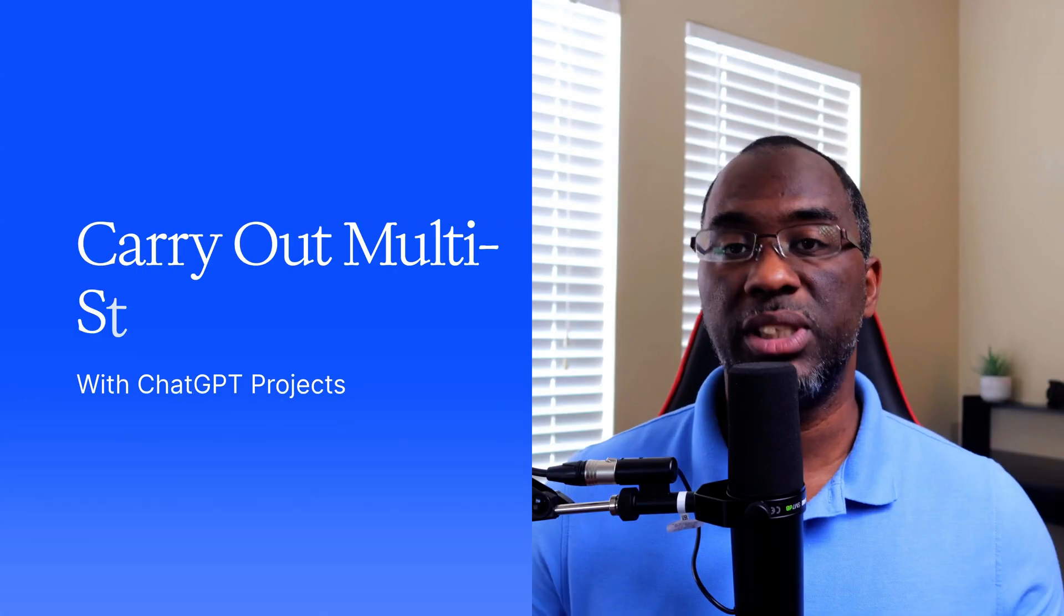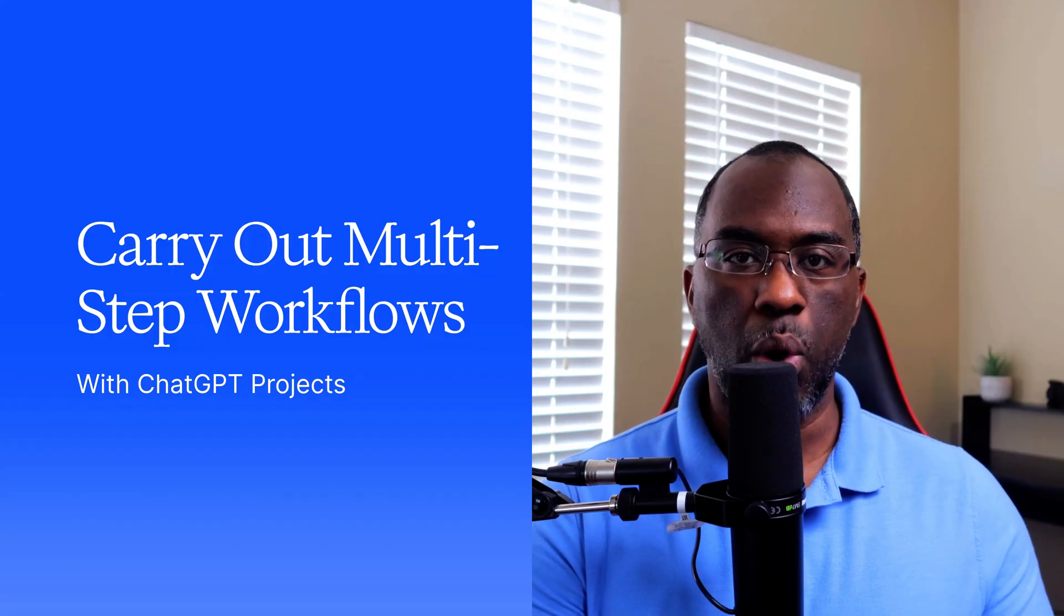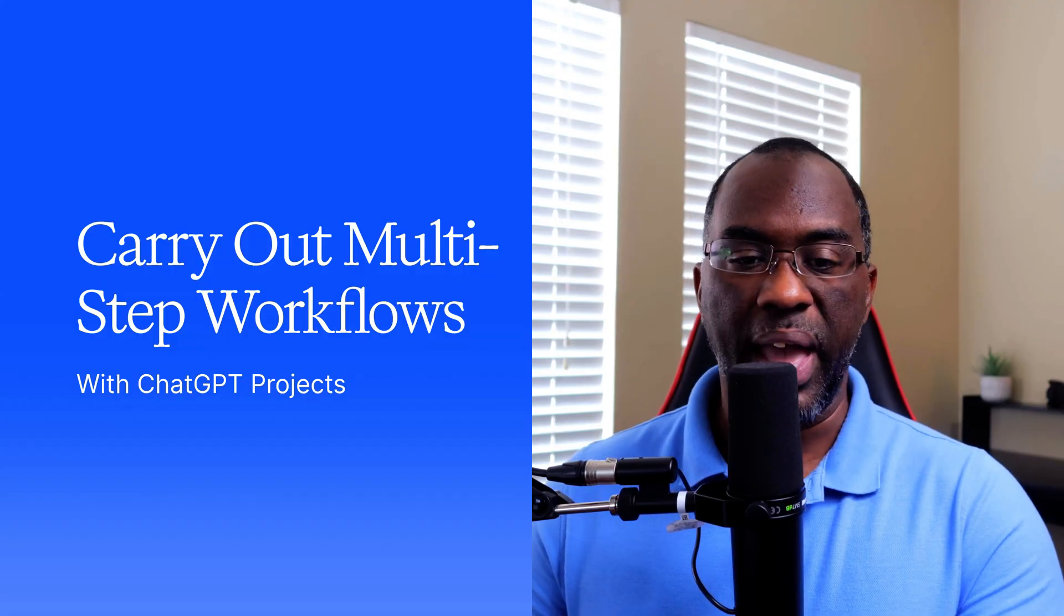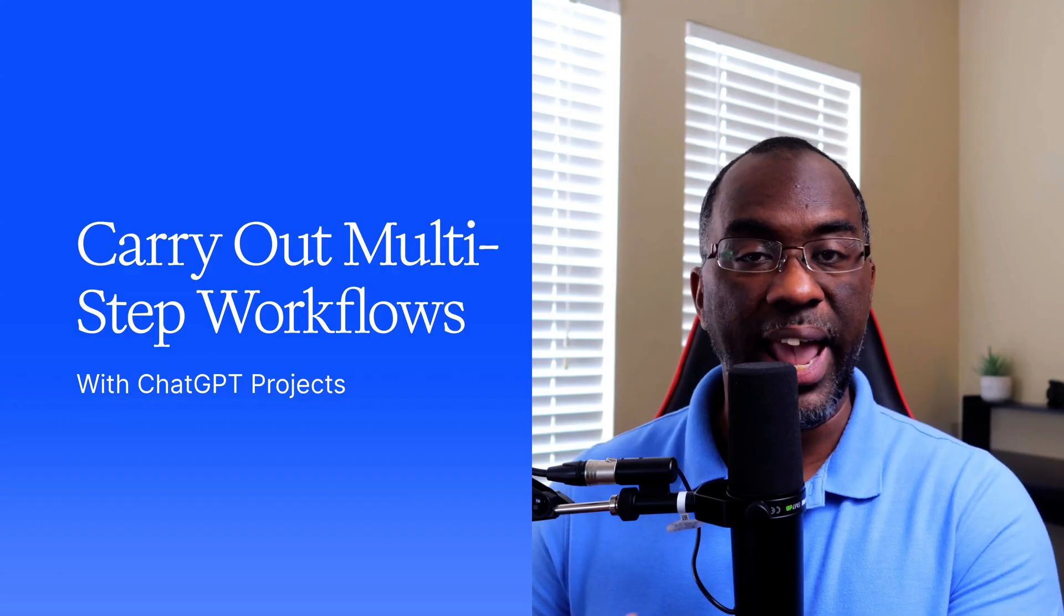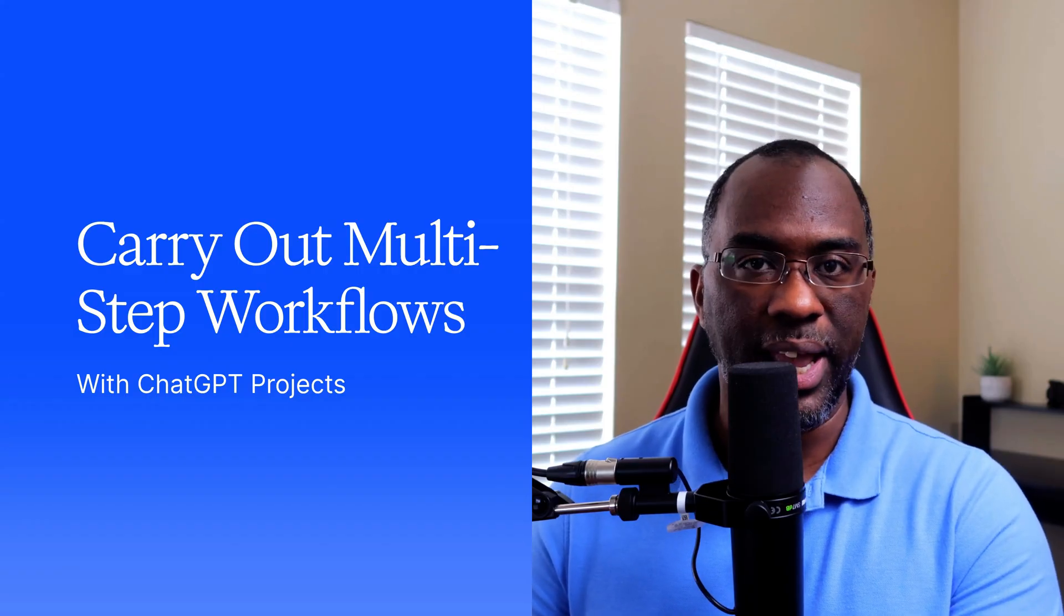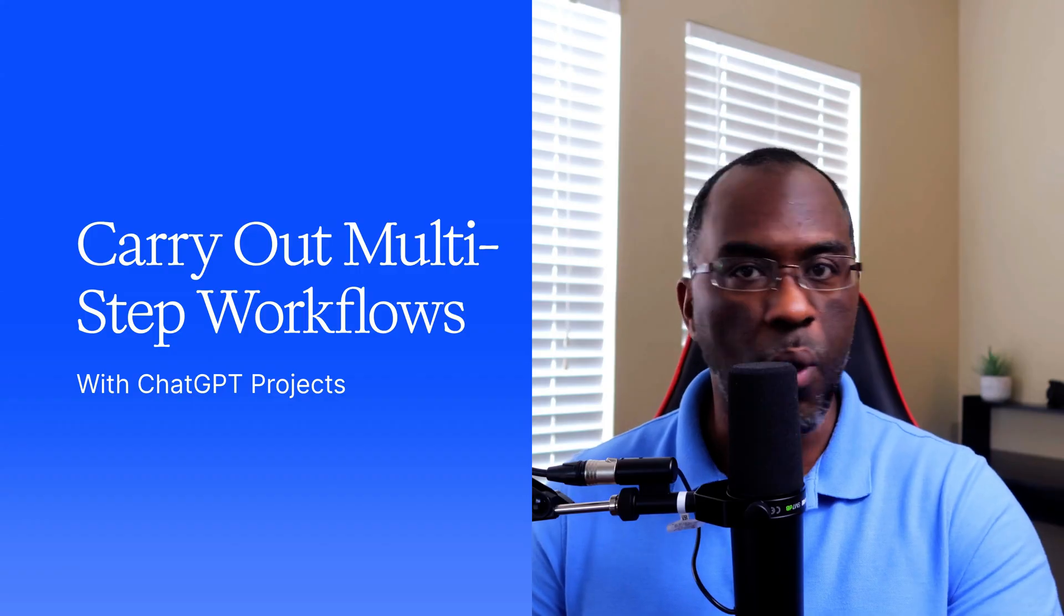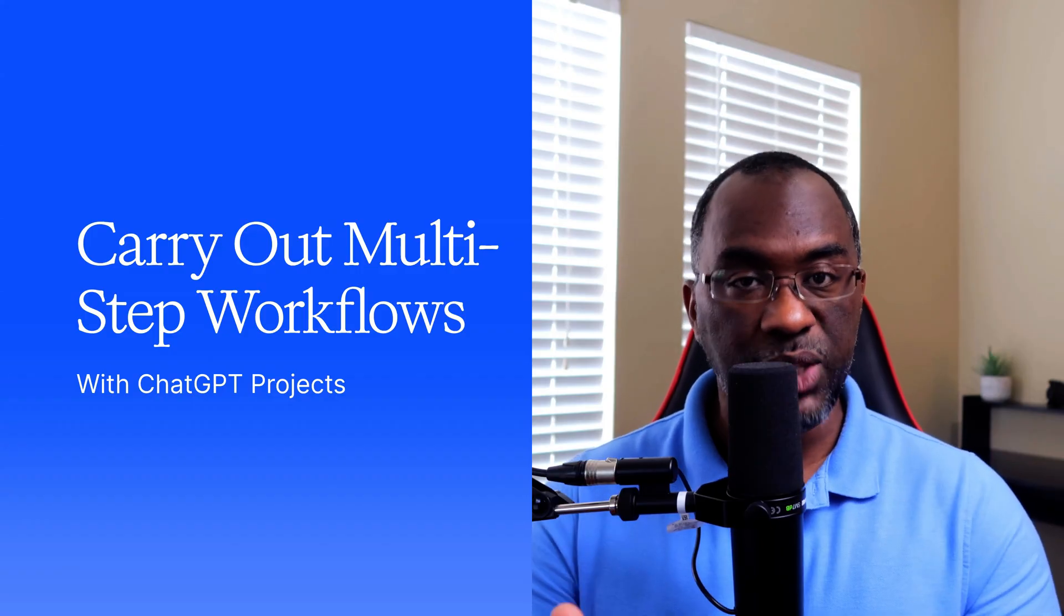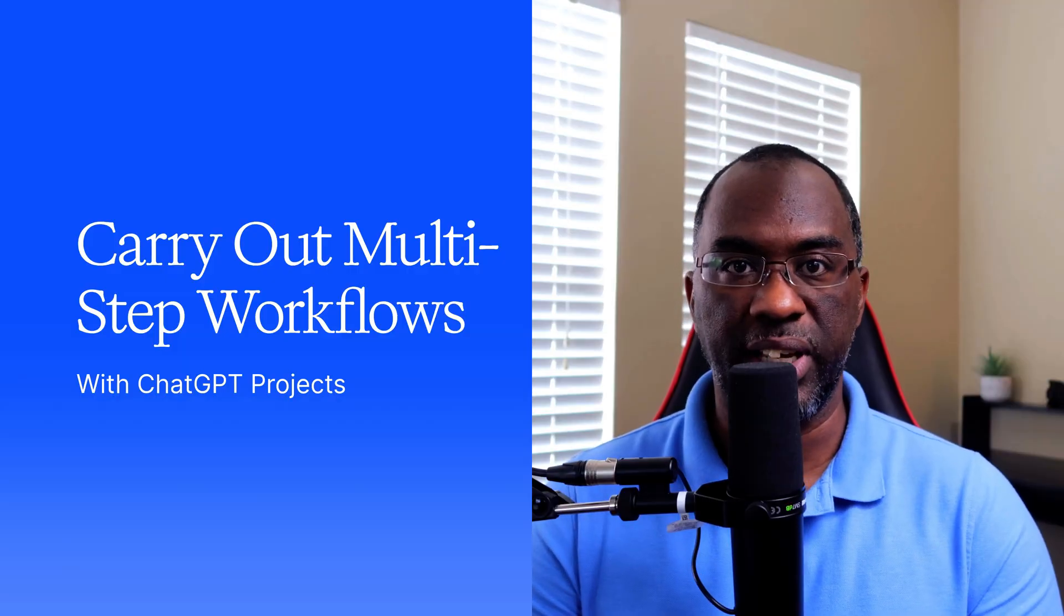The solution is simple. We need a single workspace where we can carry out a multi-step, in-depth workflow that can carry on for days or even weeks and maintain memory and create a consistent output over and over again without fail. That's what I'm about to show you how to do with your ChatGPT account.